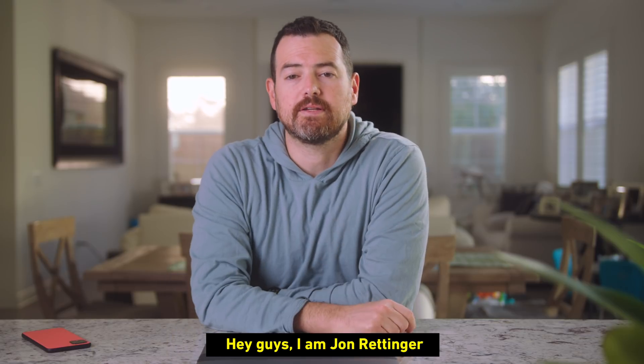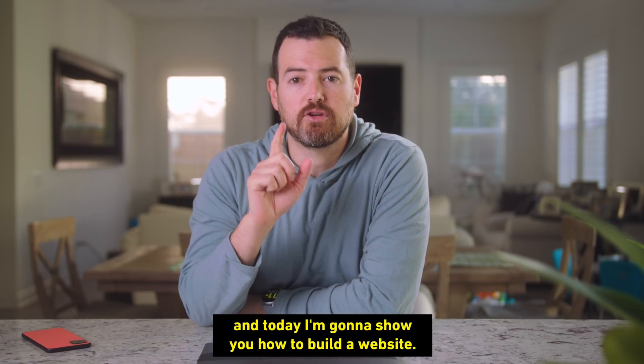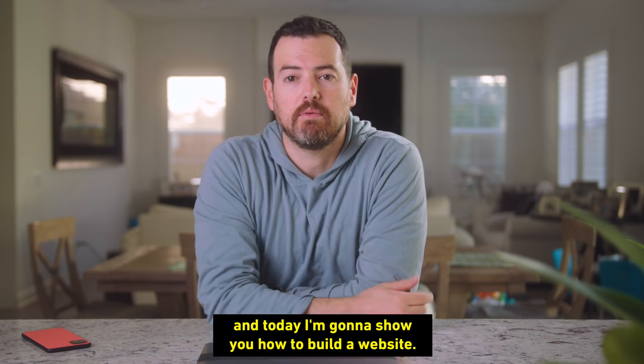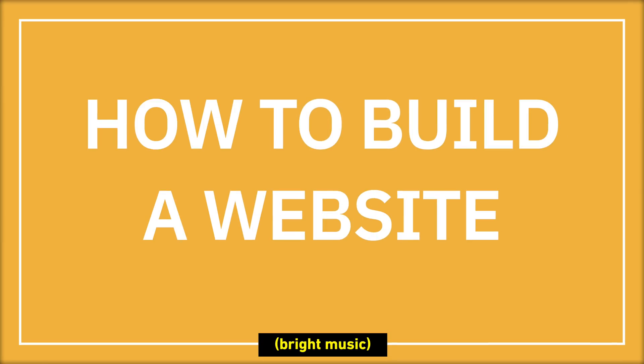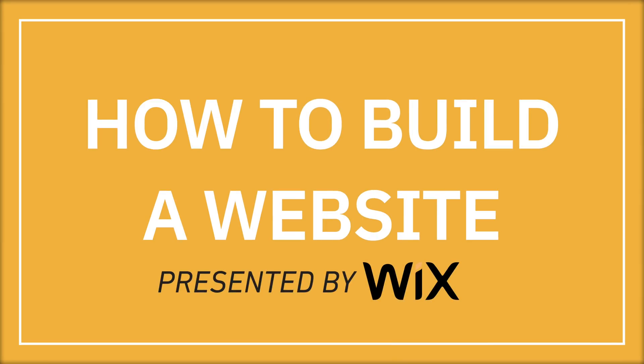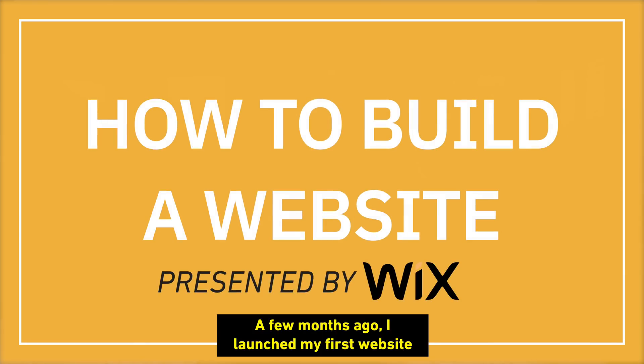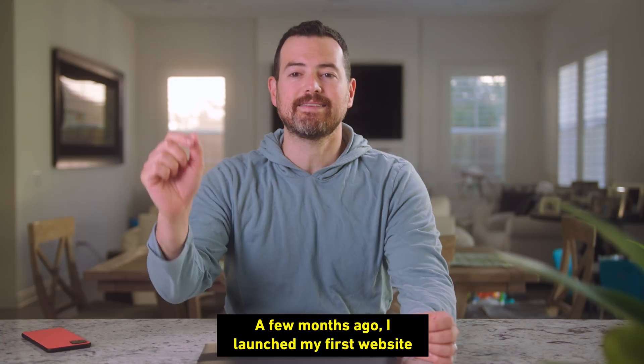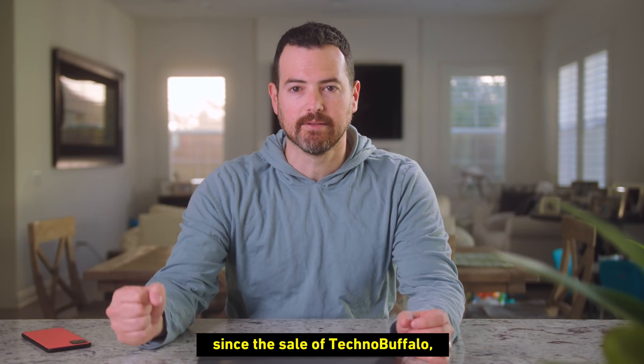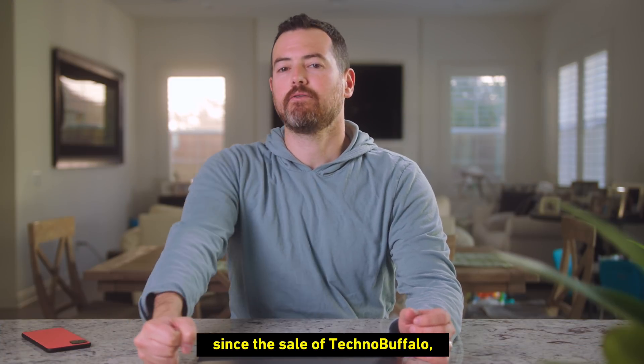Hey guys, I'm John Rettinger, and today I'm going to show you how to build a website. A few months ago, I launched my first website since the sale, TechnoBuffalo.